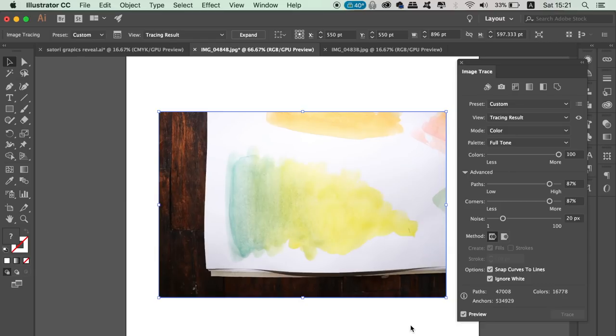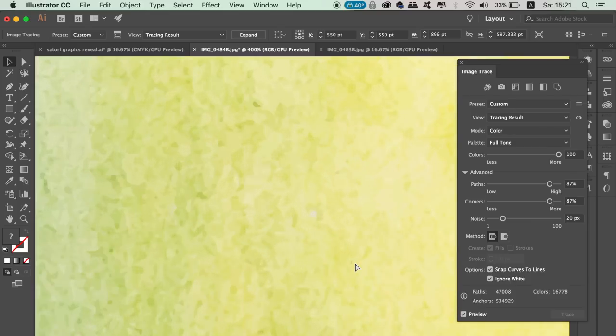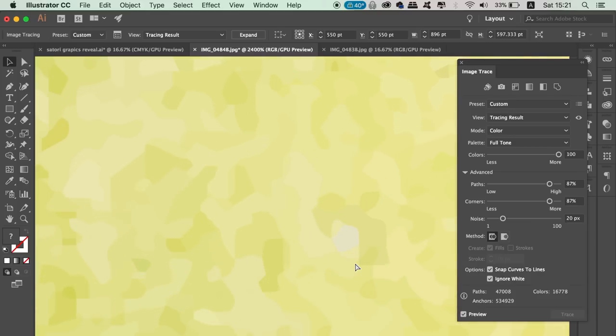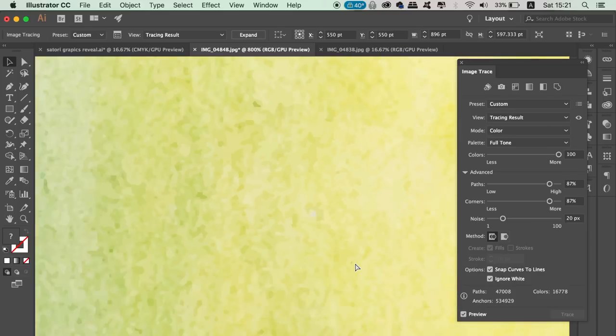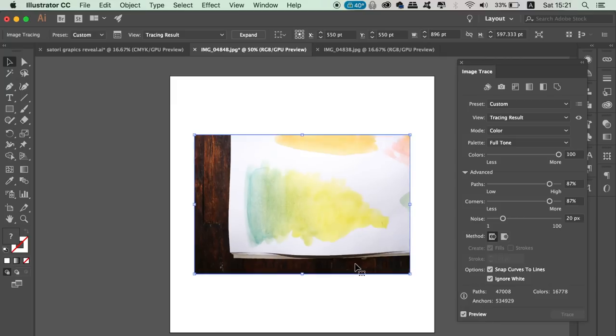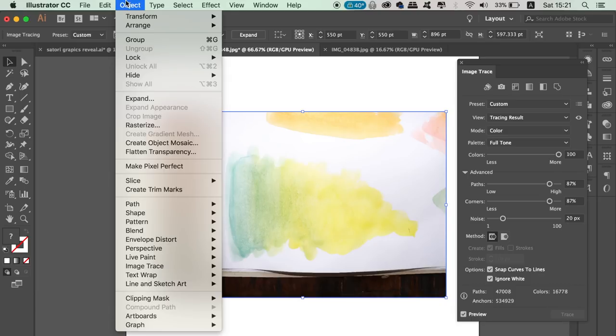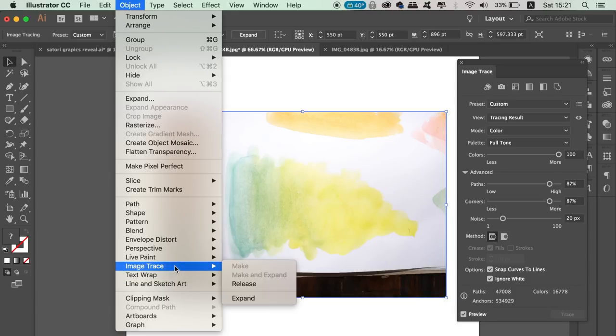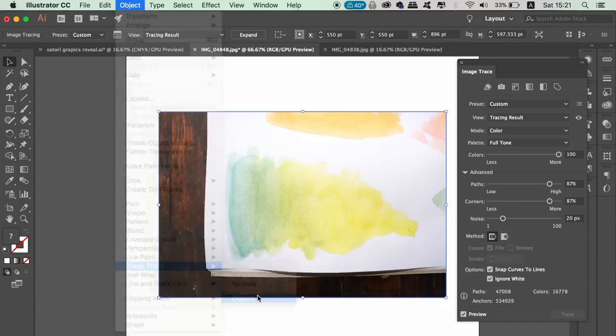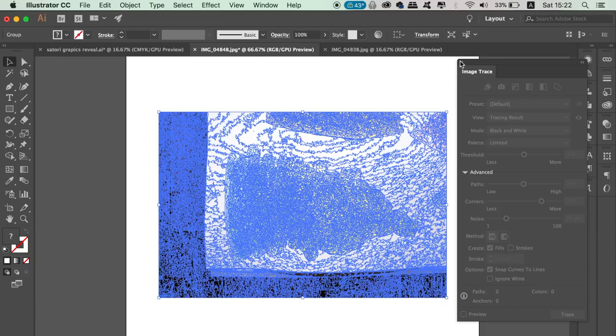As you can see, my watercolor image is now made up of lots of different individual vector shapes. Once you're happy, go up to Object, Image Trace, and Expand. Again, this may take a while to process, but once it's finished, you've created some watercolor vectors in Illustrator.